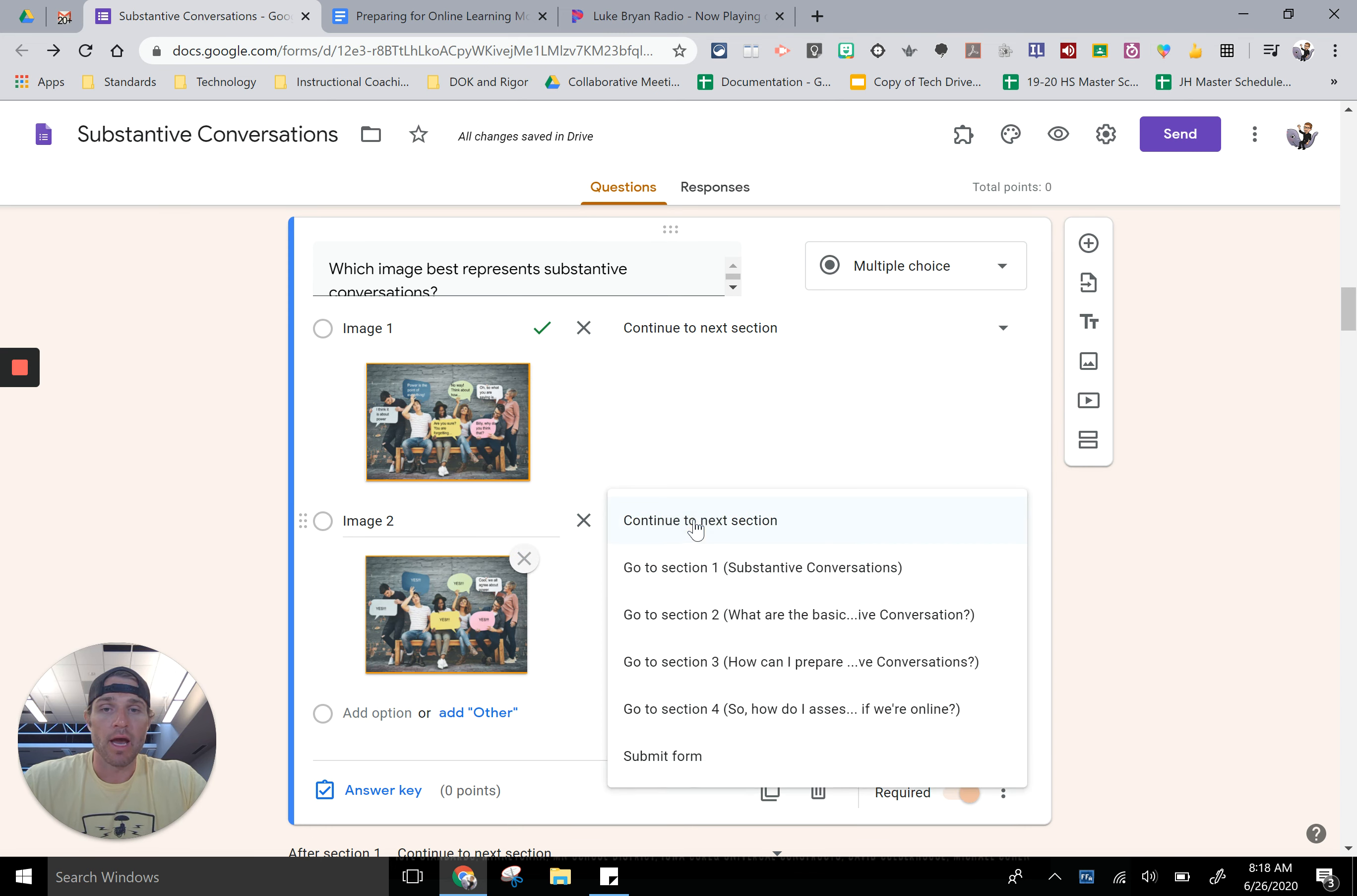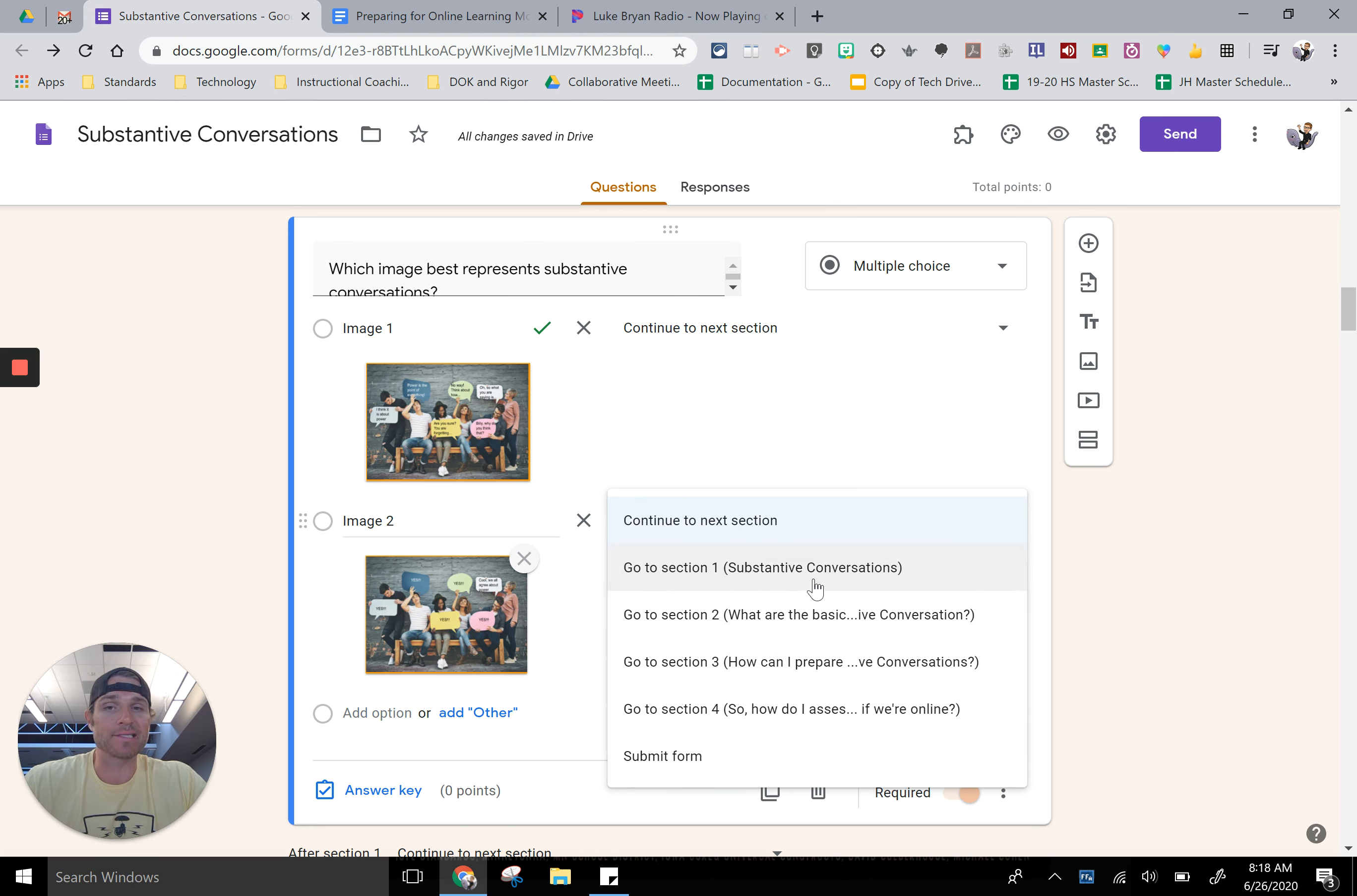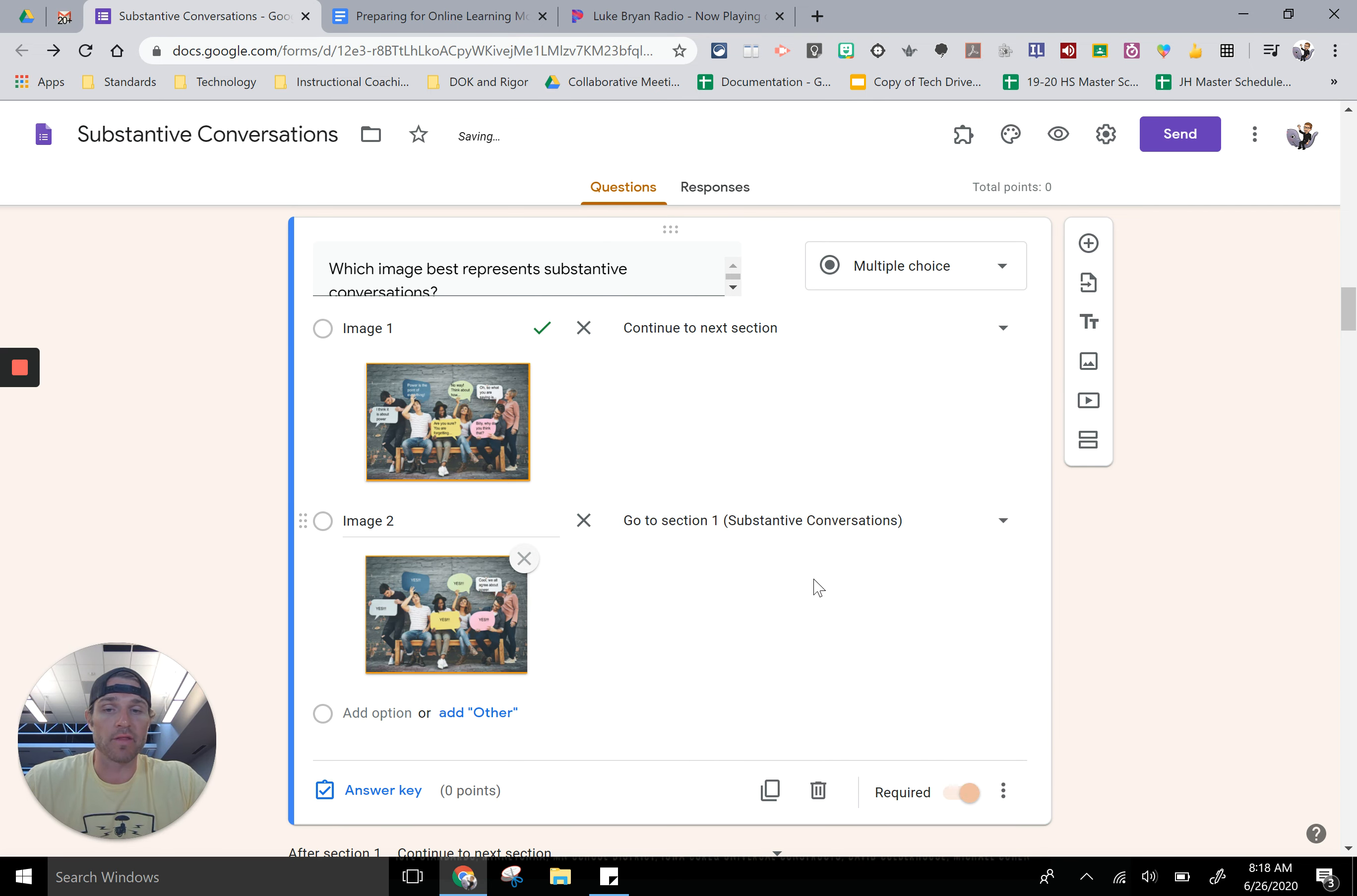This one I would want them to, in this case I want them to go back to the same section because I want them to reread that information and try the question again.